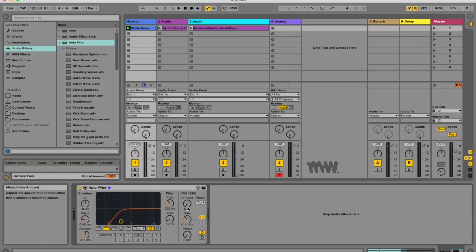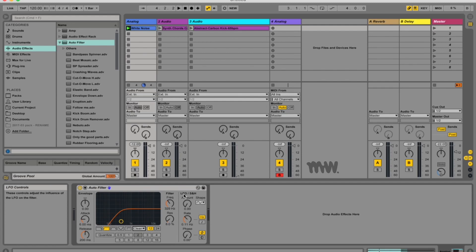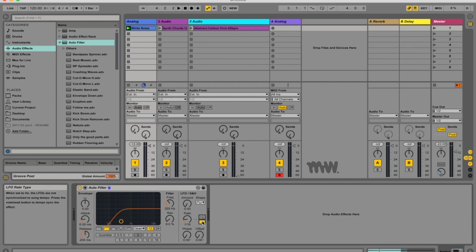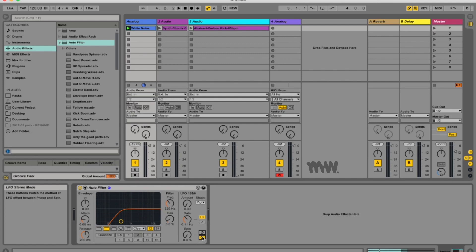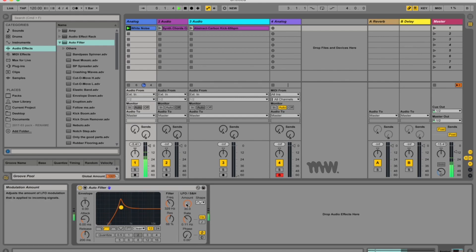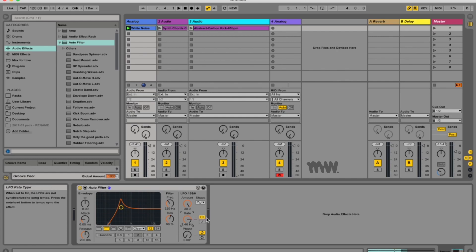So let's talk about your LFOs over here. The auto filter contains a low frequency oscillator to modulate filter frequencies in a periodic fashion. You've got your amount, rate, phase, your shape, whether it's hertz or whether it's synced. You've got your phase and offset or your phase or your spin over here. So the amount control sets how much the LFO affects the filter. And the rate control specifies the LFO speed. It can be set in terms of hertz or synced to the song tempo.